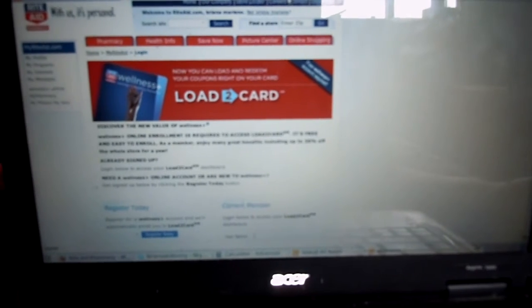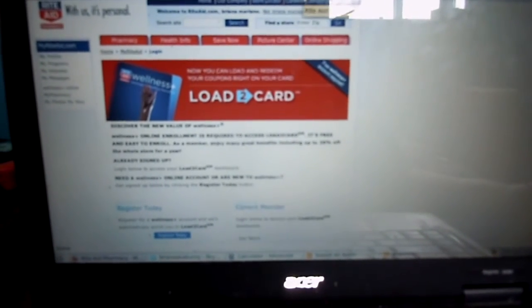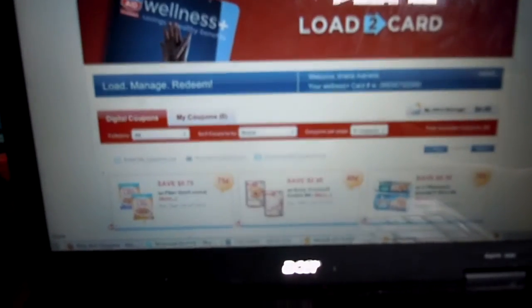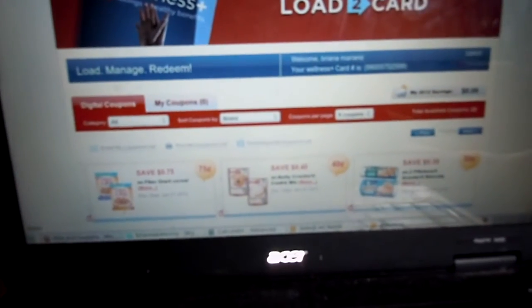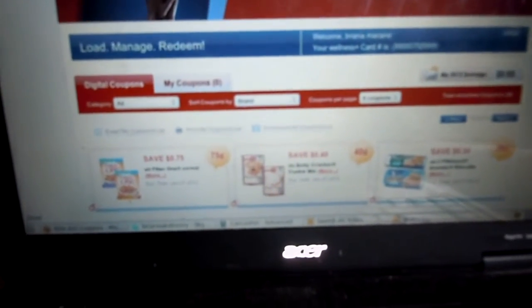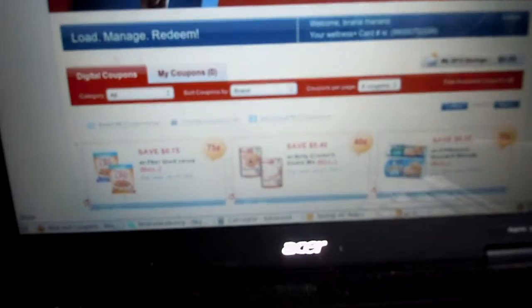Then you're going to log in, which I already did because I'm not going to enter that information right here. And it brings you to this page.